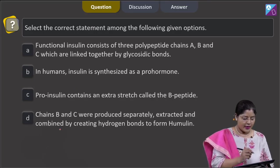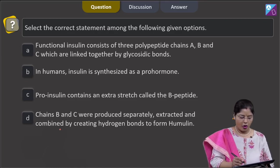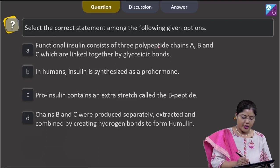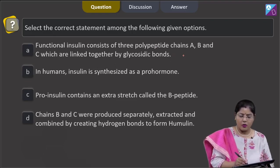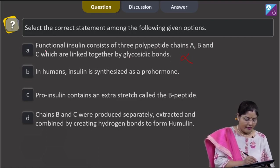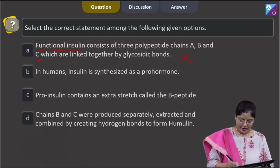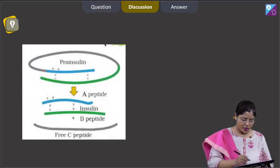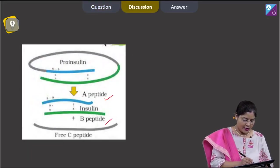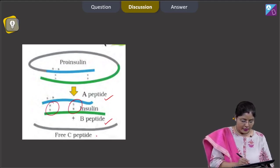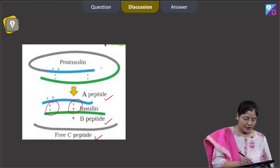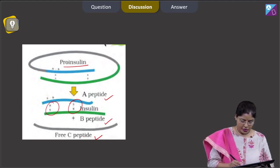The next question states: select the correct statement among the following. Option 1 says functional insulin consists of 3 polypeptide chains A, B, and C linked by glycosidic bonds — this is incorrect. In functional insulin, the C peptide is not present; moreover, chains A and B are linked by disulfide bonds. The C peptide is present only in proinsulin, the immature form.